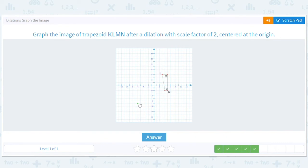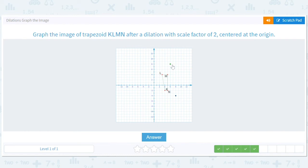This is a dilation with a scale factor of two, so we have to multiply everything by two. K is at (4, negative 2), so we'll be at (8, negative 4). L was at (3, 4), so it'll be at (6, 8) — got to be careful there: three, four goes to six, eight. M is at (5, 4), so it needs to be at (10, 8). And N is at (5, negative 2), so it needs to be at (10, negative 4).